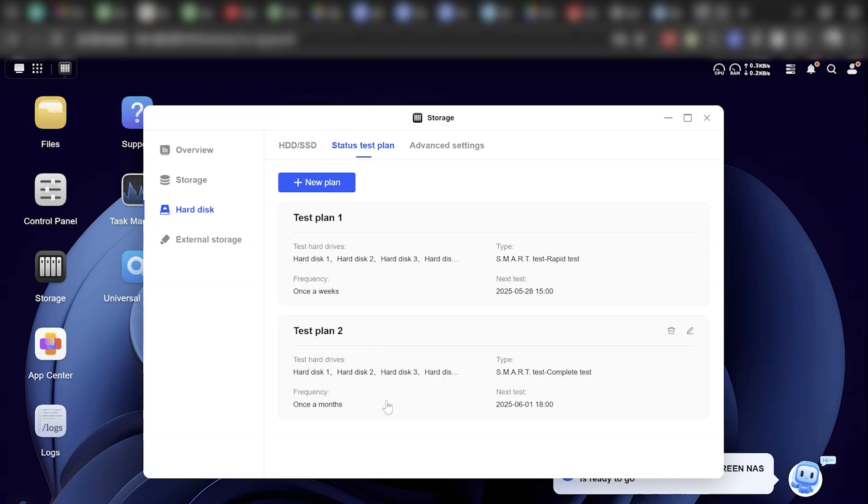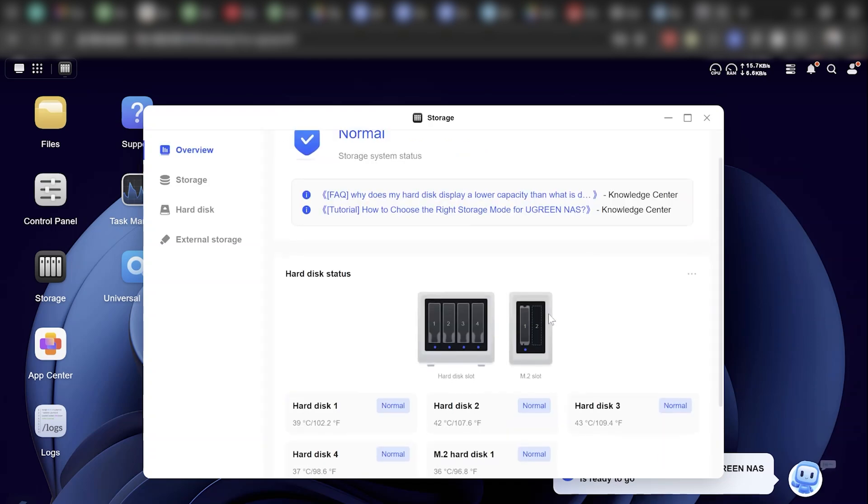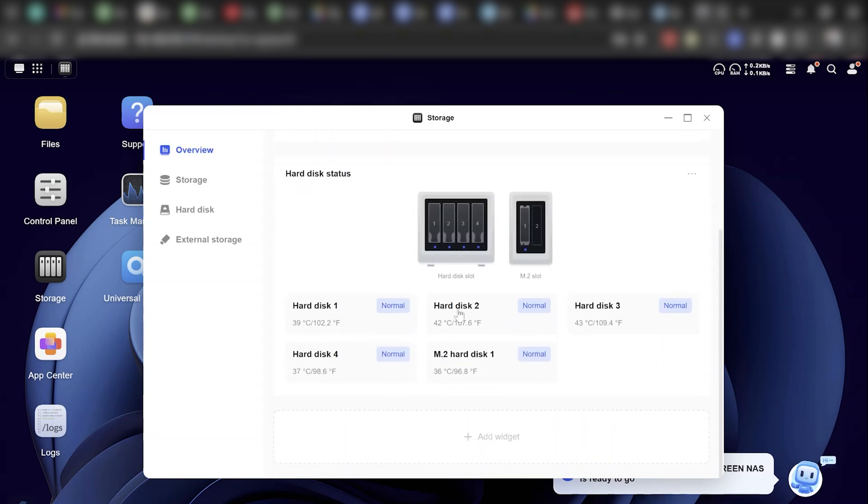I recommend turning on scheduled reboots once a week just to give the system a clean slate now and then. It's the digital version of stretching your legs after a long car ride. Temperature monitoring, drive health checks, memory usage—everything is laid out in the dashboard, clear as day.